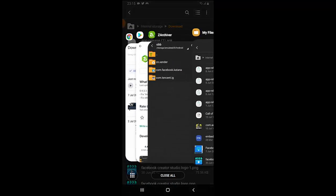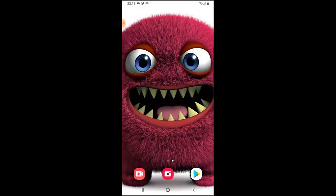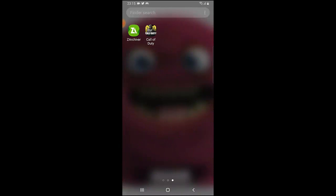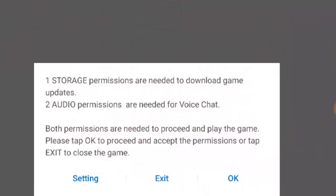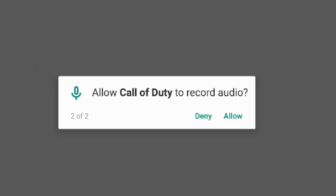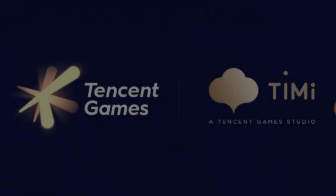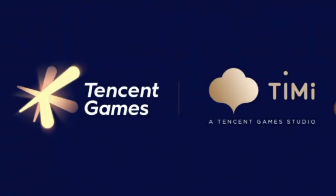Click Done, then close all the tabs. Go to COD Mobile and open it. You'll get a storage permission request — you need to allow it for downloading game updates and voice chat, so click OK. Then allow COD Mobile to access your photos, media, and files — click Allow. Allow audio access as well. And that's how you fix it — the game is now coming up and opening.